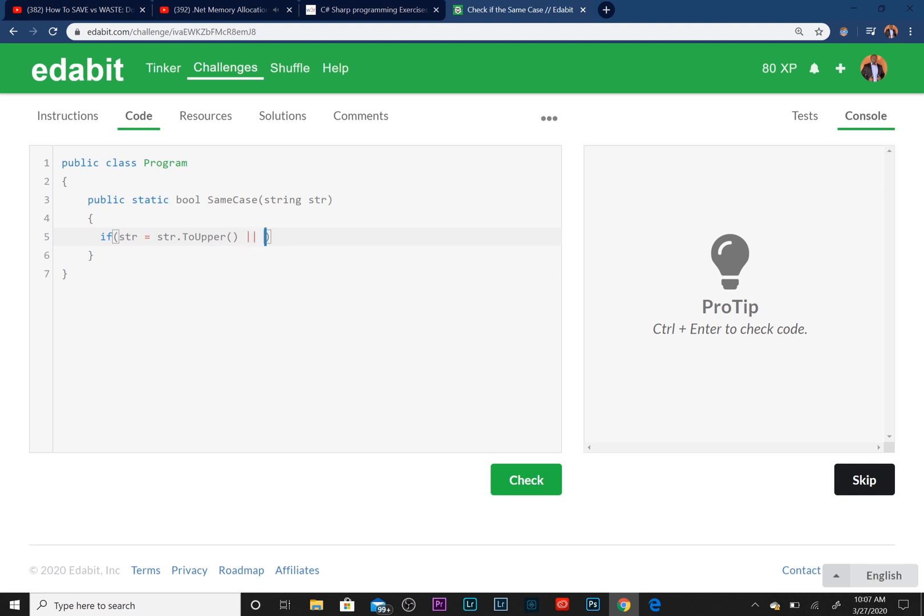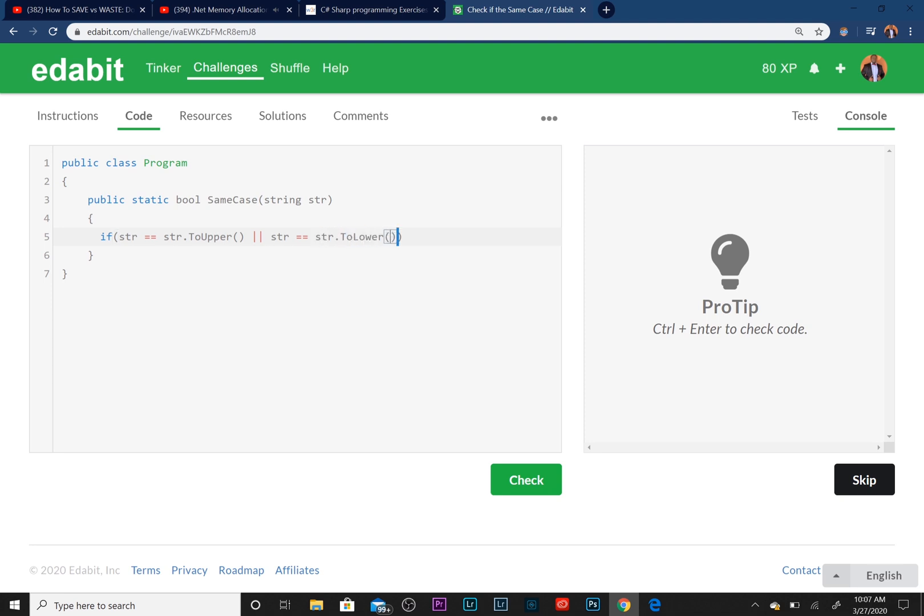Then we want to return true. Don't forget your semicolon. Else, return false.